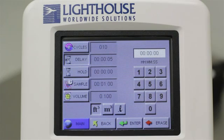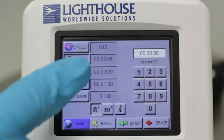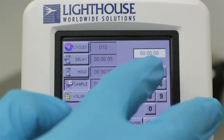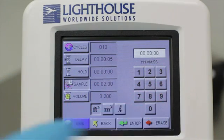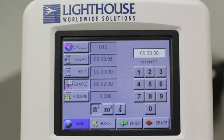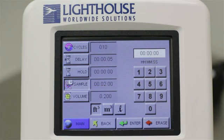The Sample button will set a duration for each particle sample. You will notice that once you set up a sample time value, the volume value below it will change. These two values are linked — changing one will affect the other. Your particle counter will calculate volume in cubic feet, cubic meters, and in liters. These are display values, and you do not need to press Enter when selecting your units.